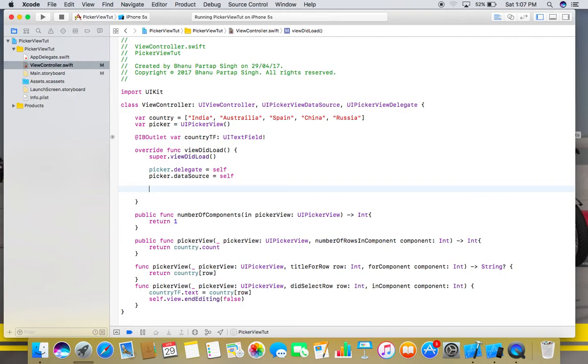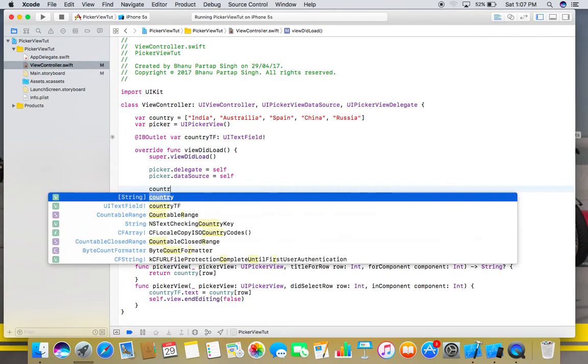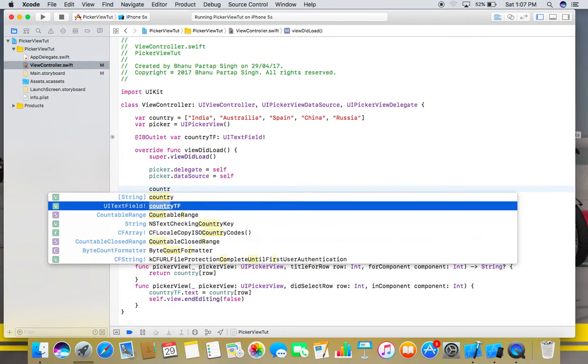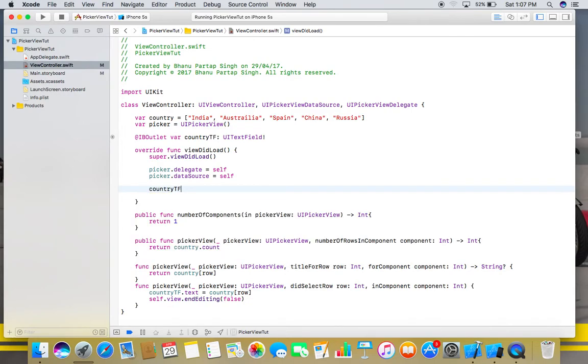And also don't forget to bind your text field with this picker. For that we will use our text field, countryTextField.inputView, and set it equal to picker.